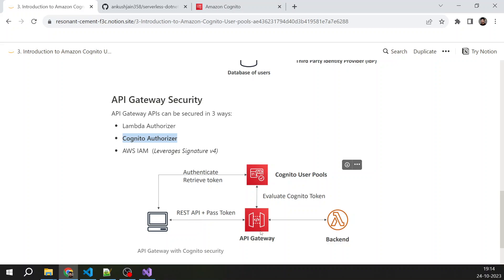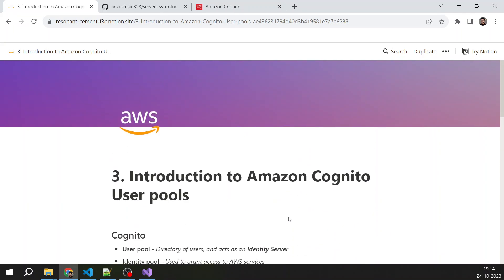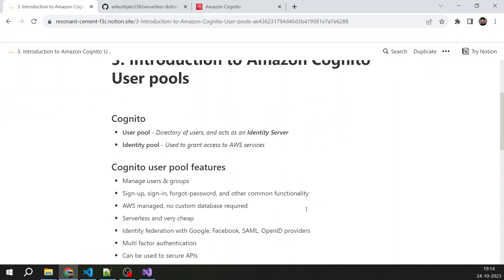But yeah, this is a theory lecture and I just wanted to cover the basics: what is Cognito user pool, what are some of the key features of it, and how we can secure our APIs using Cognito user pool.